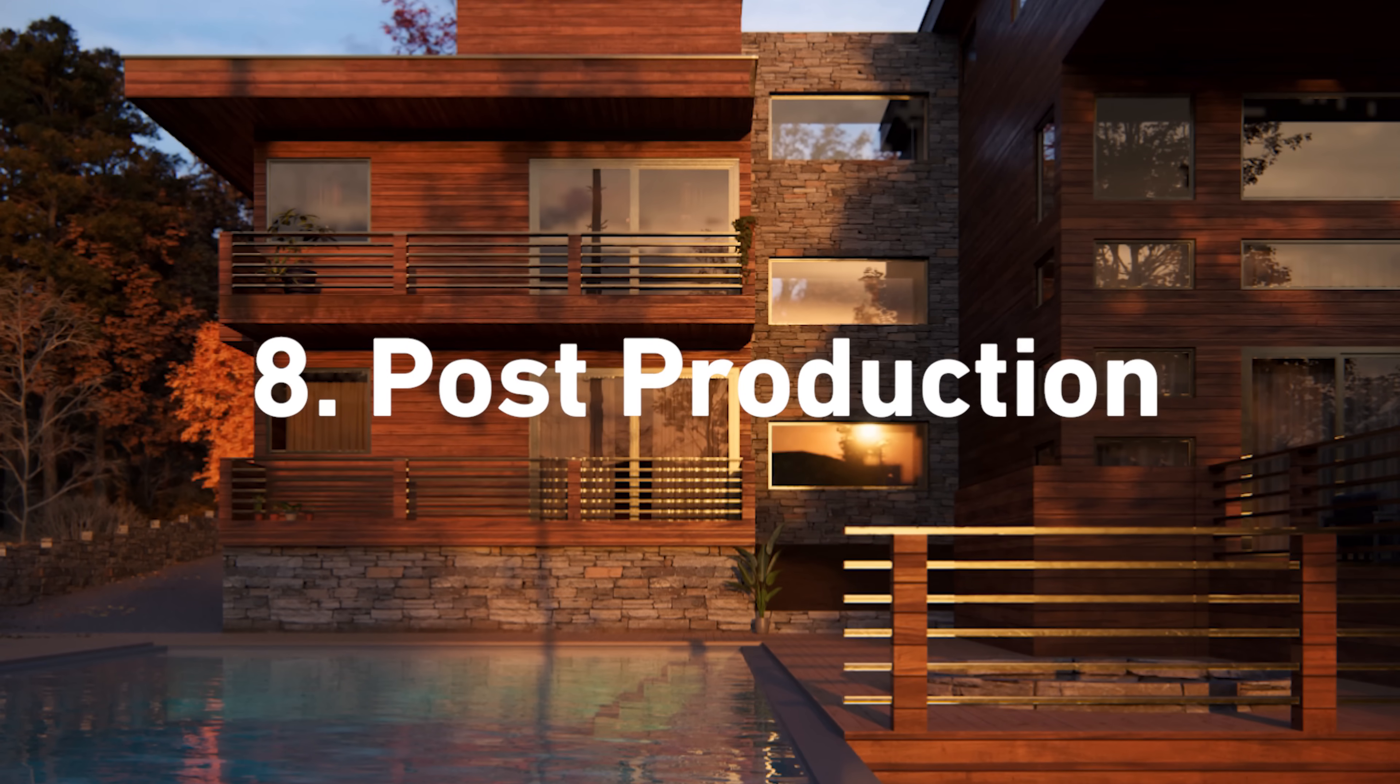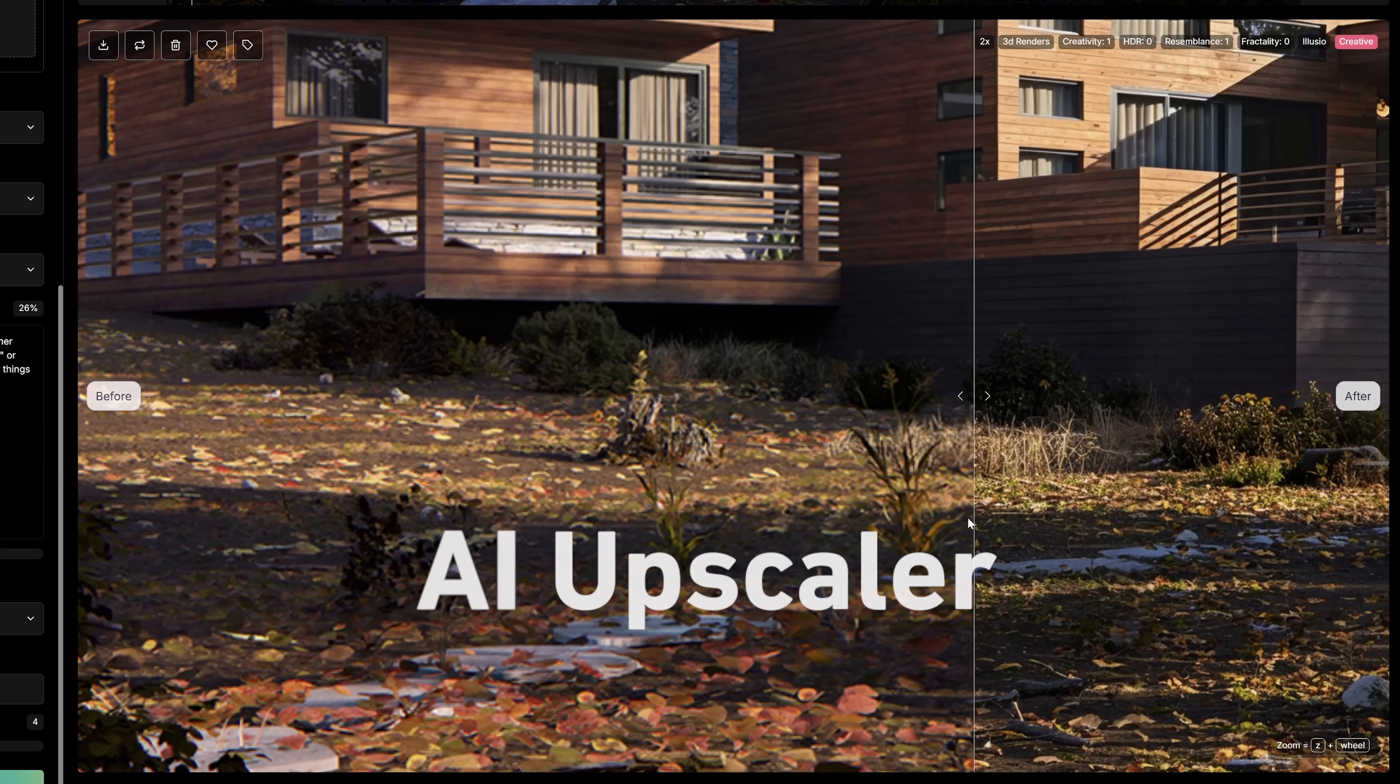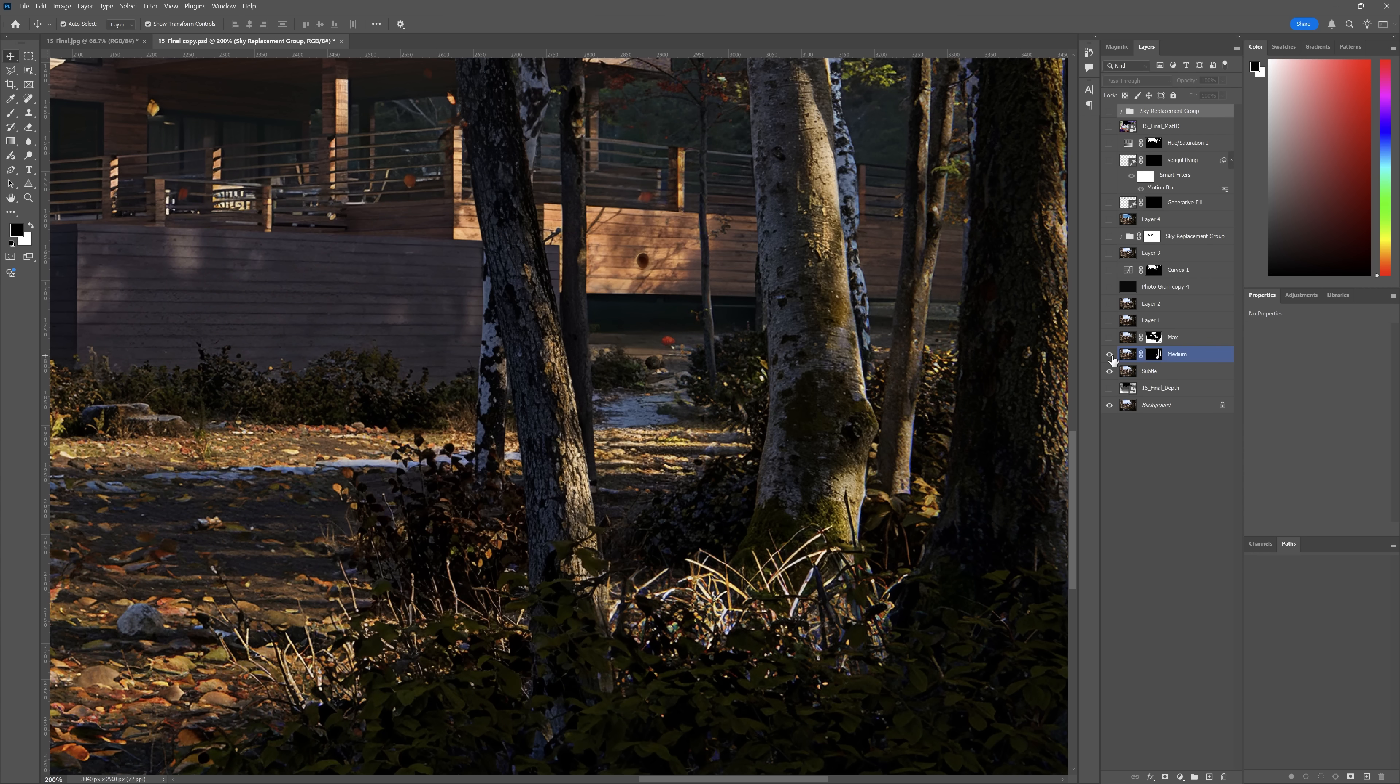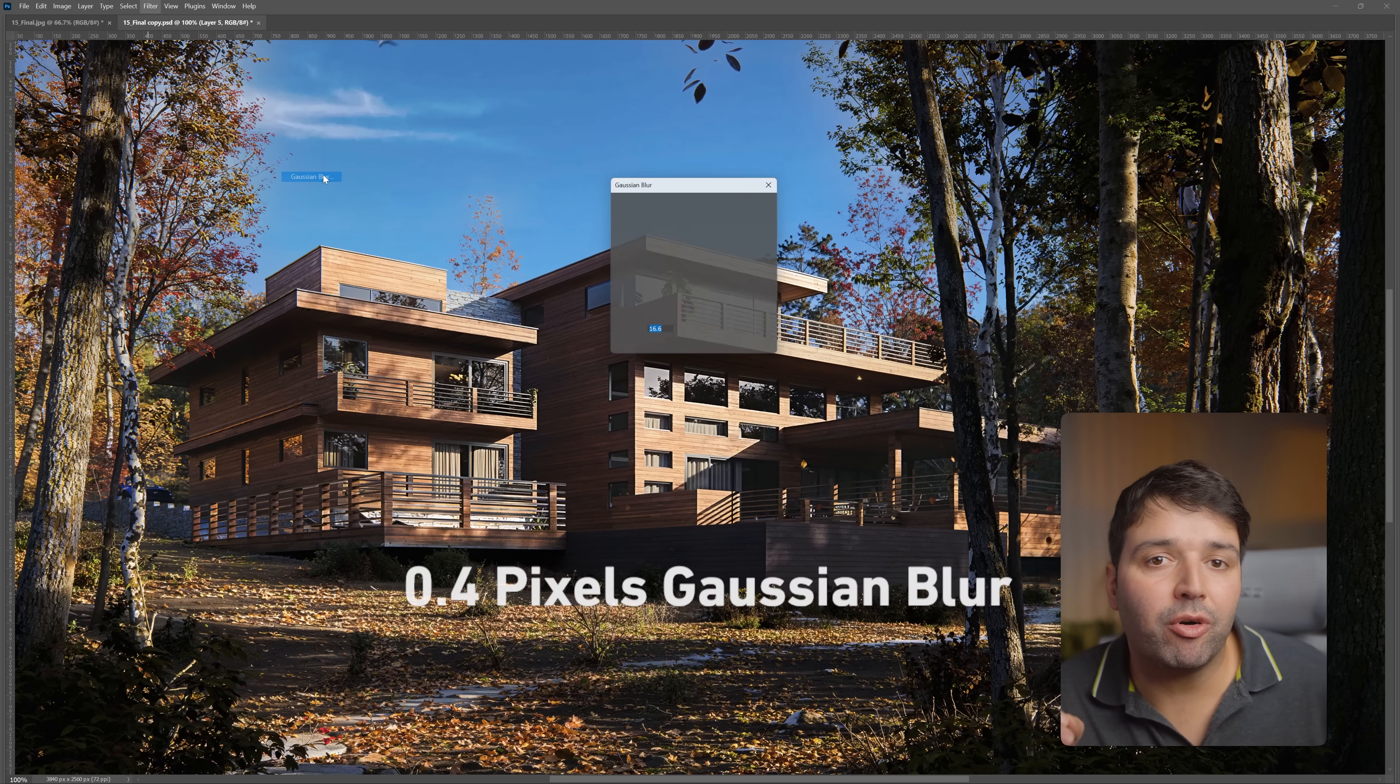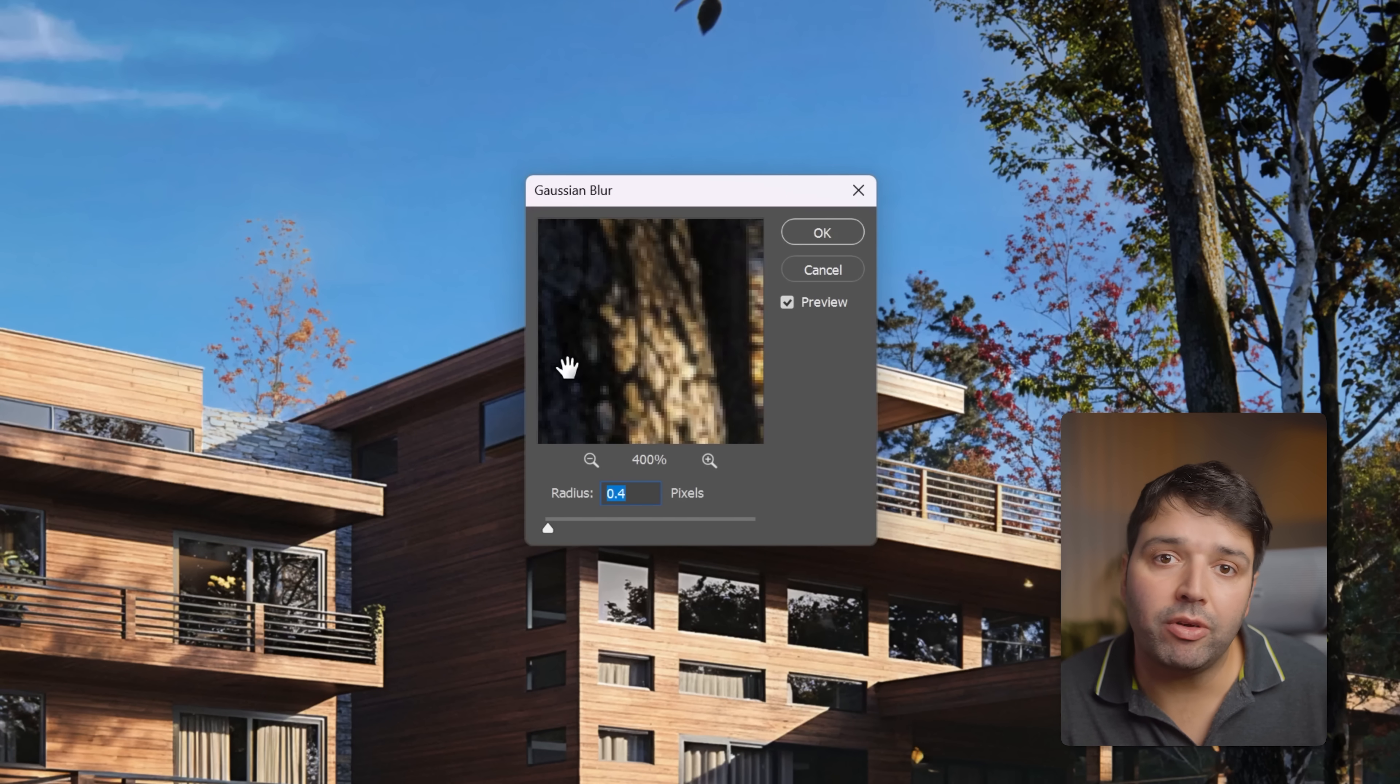In Photoshop, I use Camera Raw Filter for color and level adjustments. Next, AI Upscaler for vegetation detail. Bring it back to Photoshop as a new layer. Keep the best areas. Then add 0.4 pixels Gaussian blur. This helps break the super sharp effect that all digital 3D renders have.